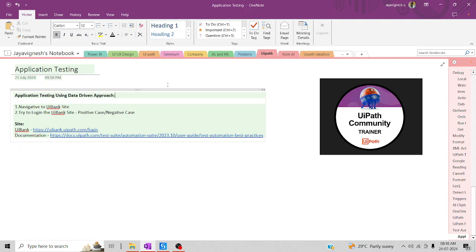So basically, you'll be wondering what actually is application testing and how do we have to utilize it in our day-to-day projects. It's very simple. This application testing helps us to understand your application behavior.